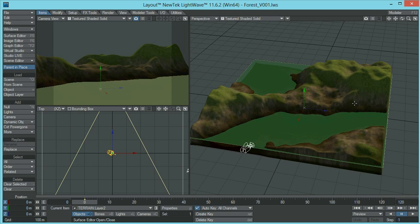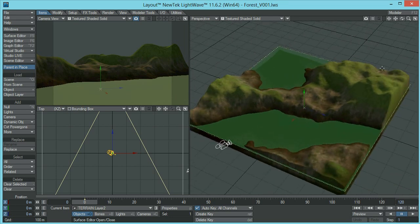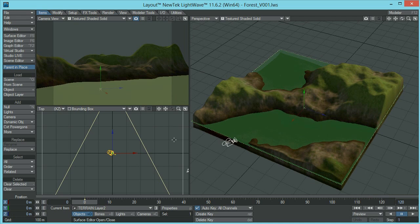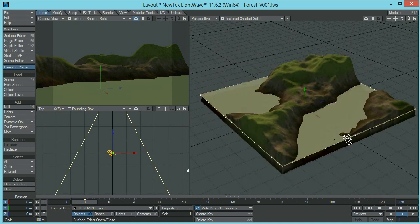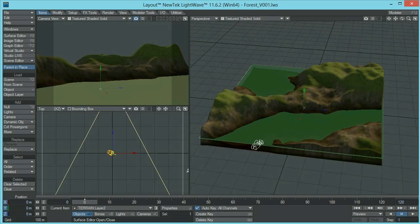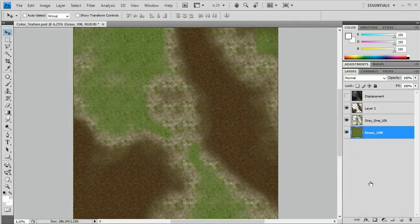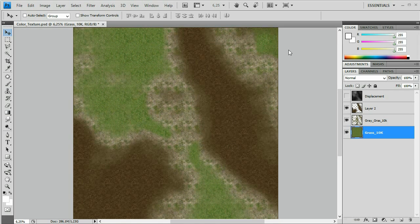In order to do that we will have to go back to Photoshop and use some of the textures we created for this scene before. So open up Photoshop and I'll see you there. Alright, I'm in Photoshop now — I hope you guys are in Photoshop as well. As you can see I opened the document we used to create the color texture for our scene.